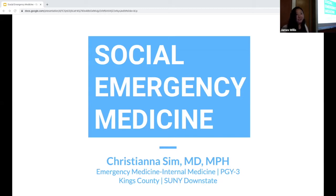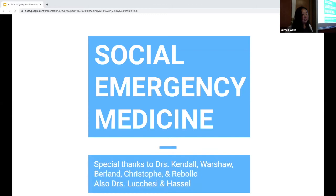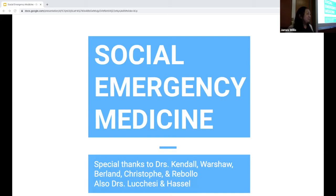Hi guys, my name is Chrissy. I'm one of the third-year EMIMs. I want to thank Drs. Kendall, Morshaw, Berlin, Christoph, and Rogoyo, as well as Dr. Lucie and Dr. Hasselhofer, for helping me find some of the Kings County history that I needed in my first year.